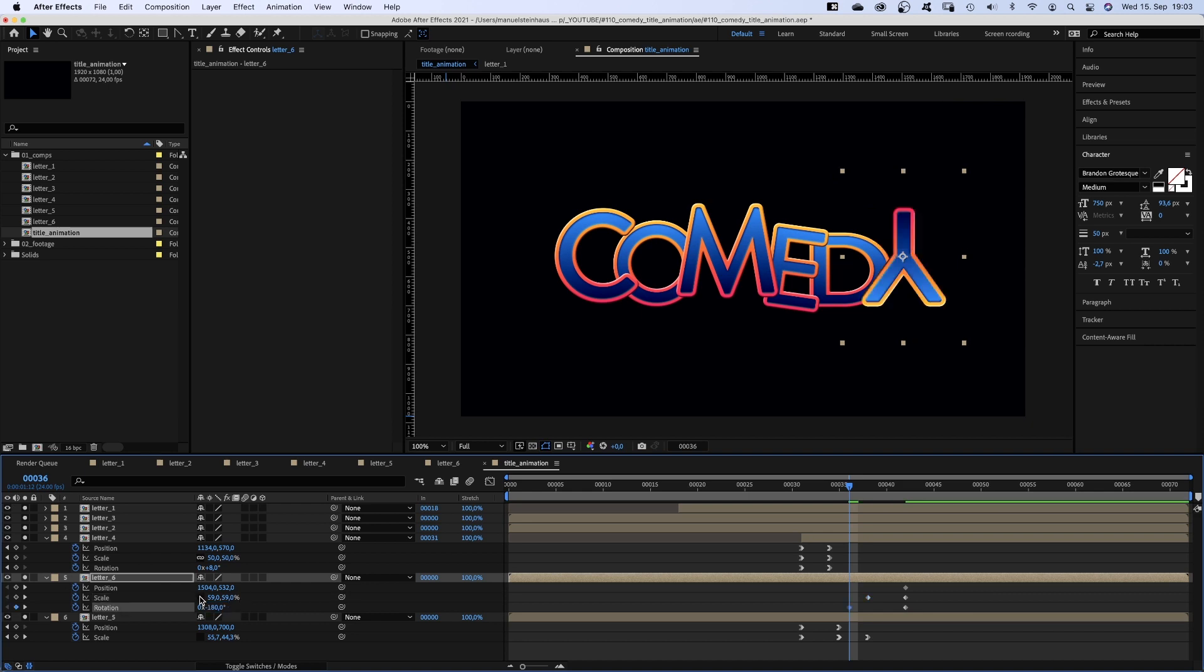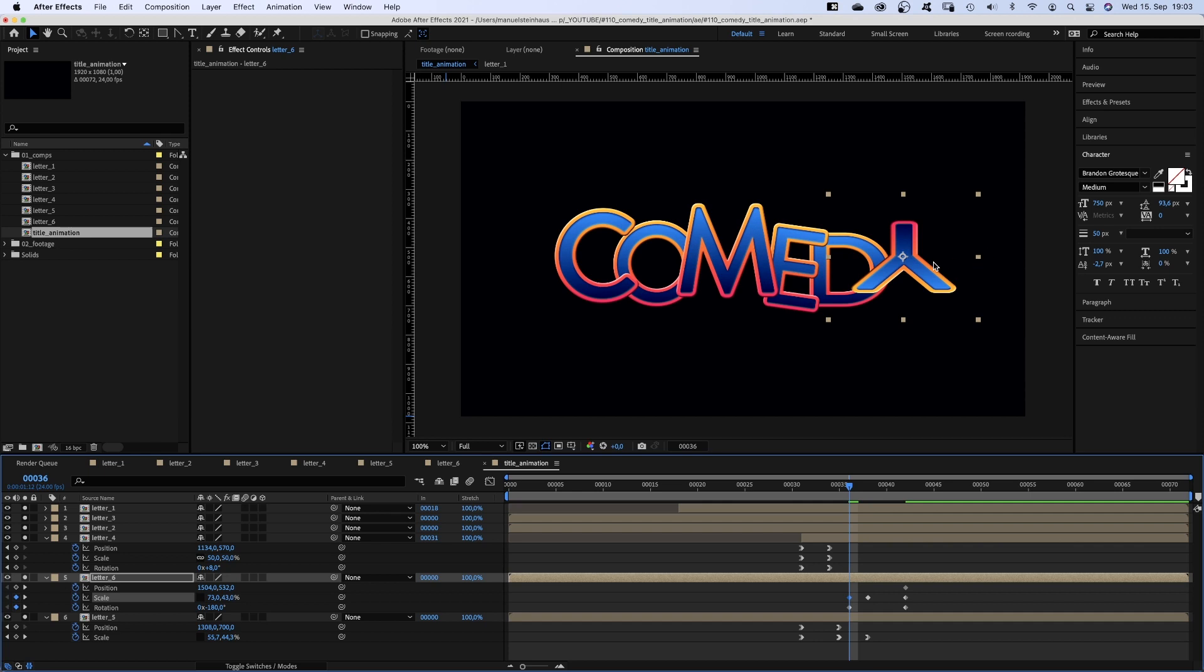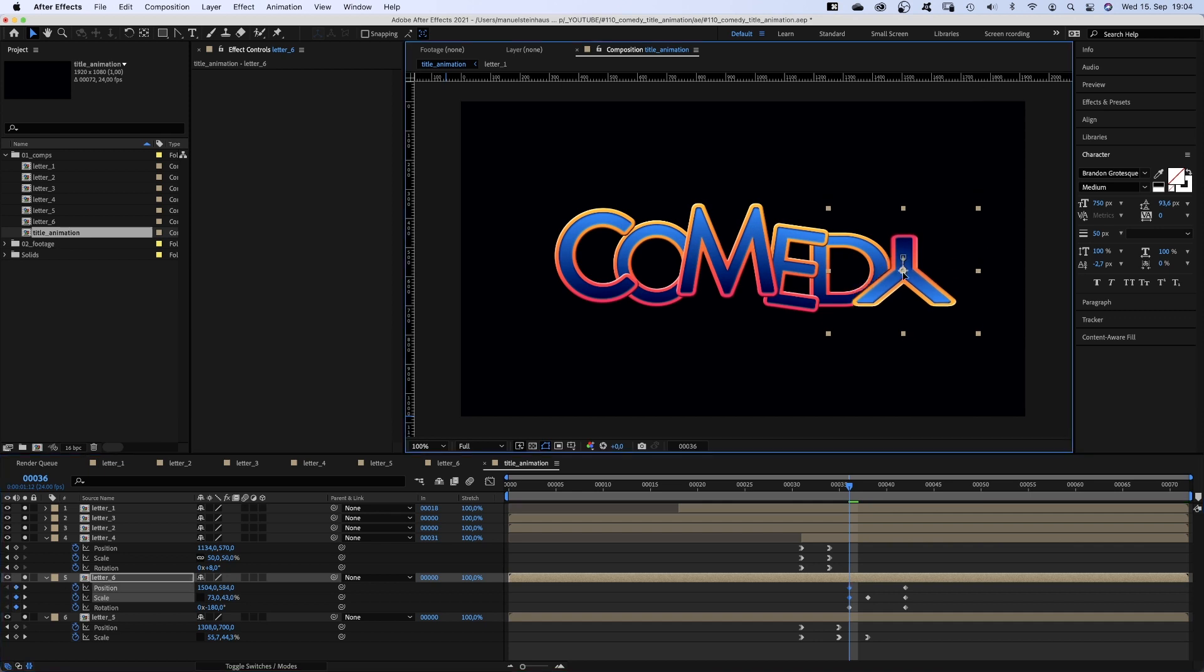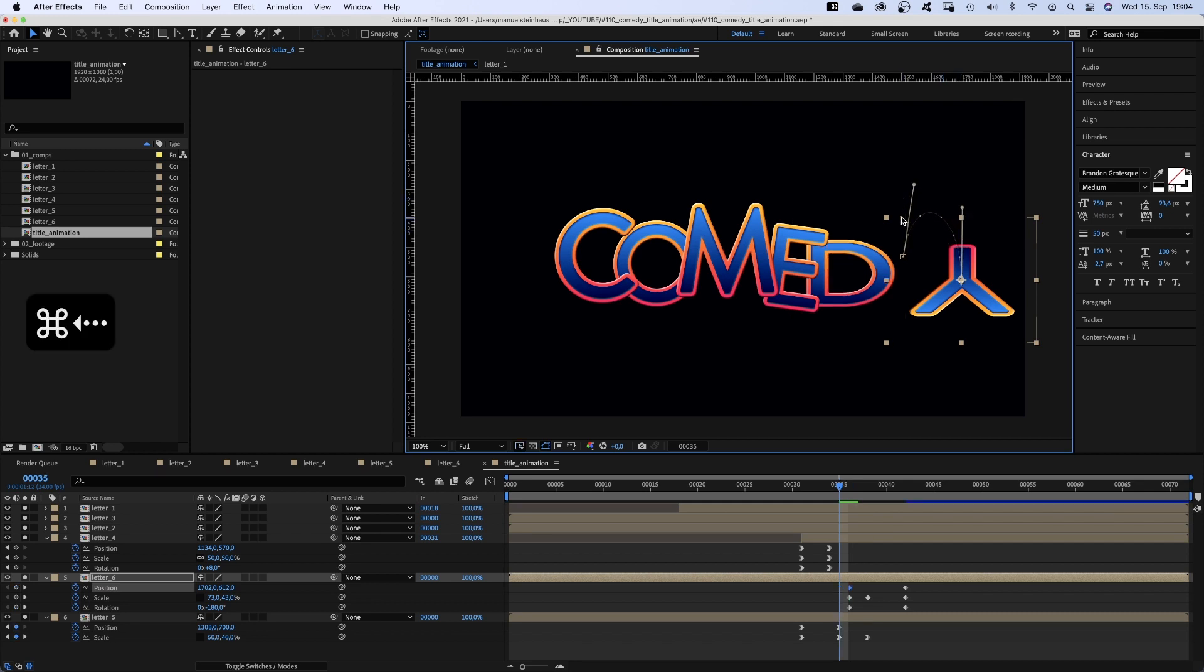Scale 73 and 43%. And we move it right and create an arc out of a motion path. One frame before we set the scale back to 59%.